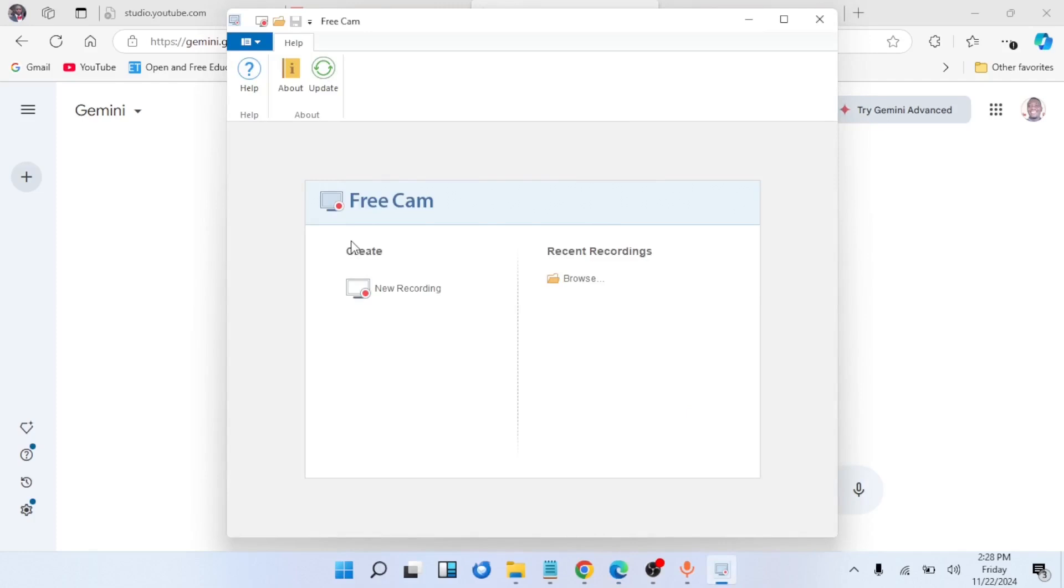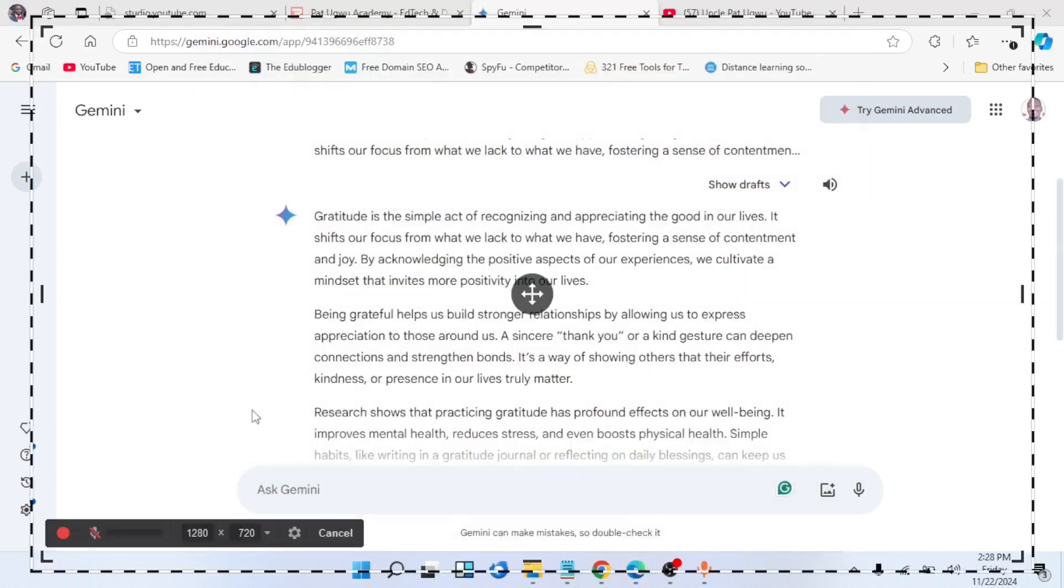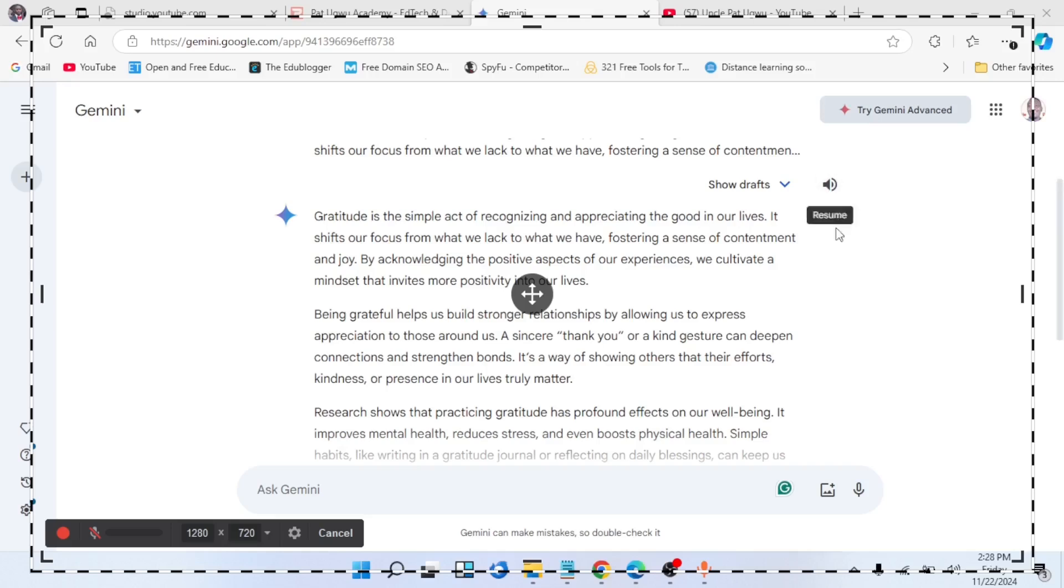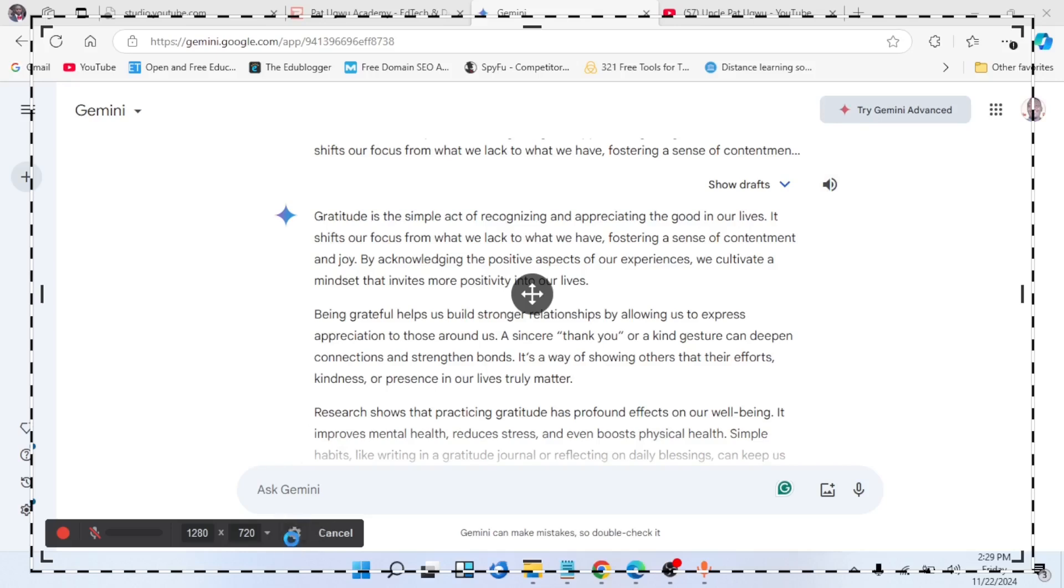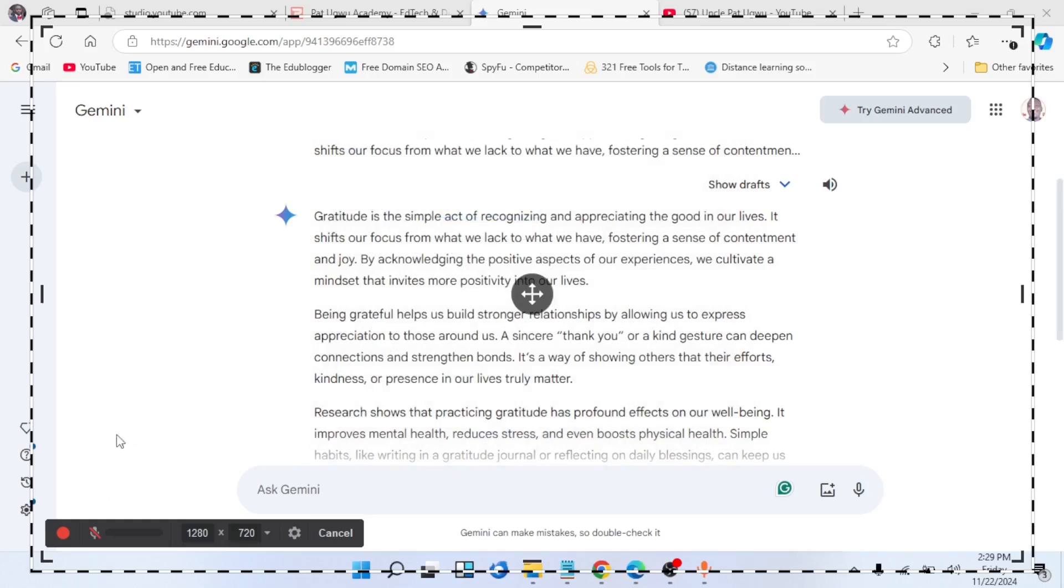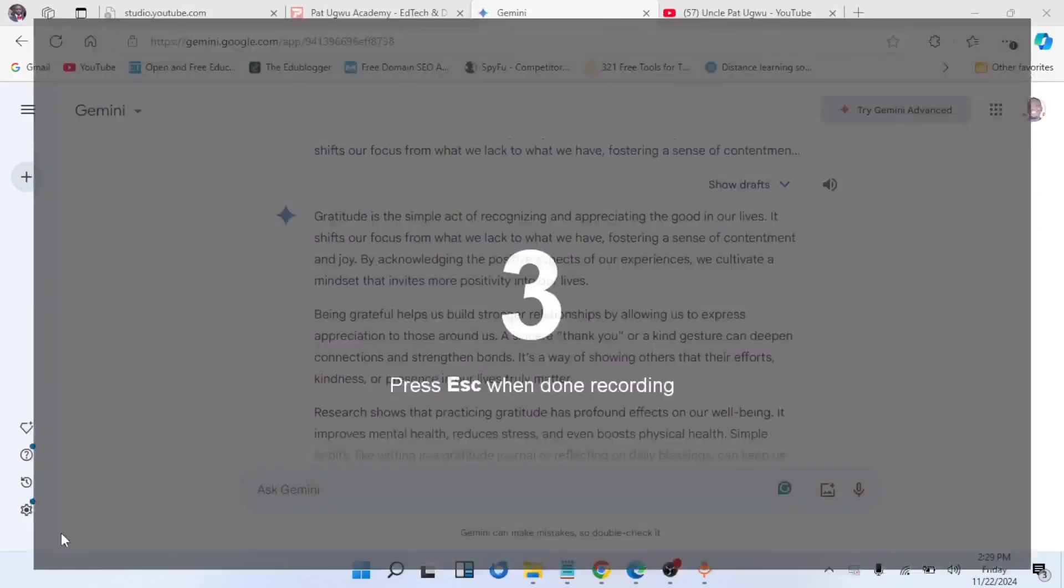I'll drop the link in the description box below so you can download it and follow along. Once you load Free Cam, what you need to do is click on new recording. Once you click on new recording, you need to turn off this microphone. If you leave it on, it means if you have background noise, it will also pick it in what you're about to record. Then to make sure it will record this voice when you click on read, come to settings here, then enable this button 'record system sound.' Once that is done, you're good to go.